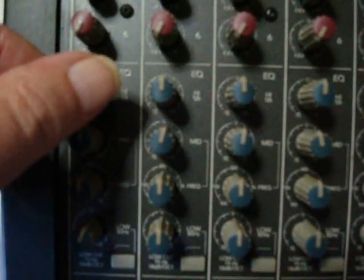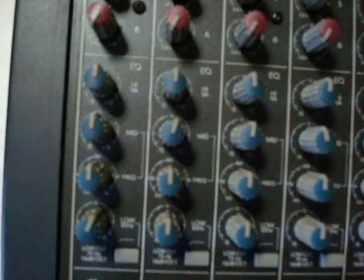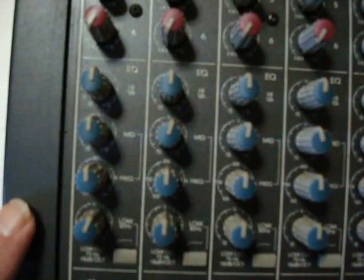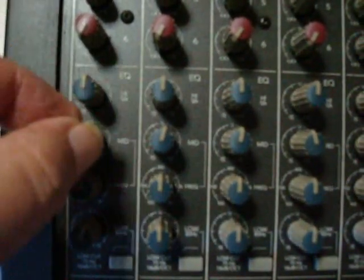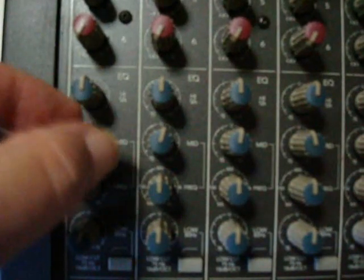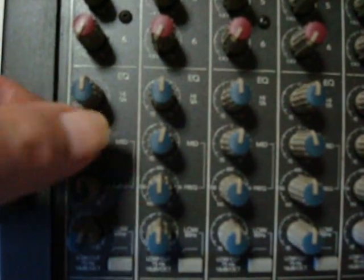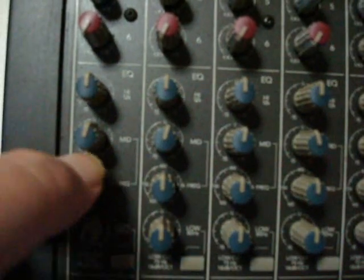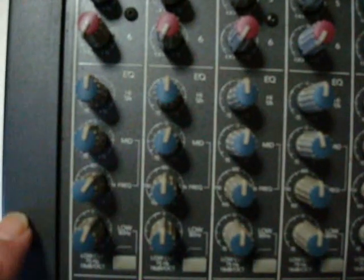The next two are your mid EQ, and on this mixer you have what's called a semi-parametric. The top knob in the mid section does the same as your high EQ—it boosts and cuts—but the one directly below that actually selects the frequency that you want to cut. So it's not at a fixed frequency; you've actually got a range of mid-range frequencies here that you can select to either boost or cut.